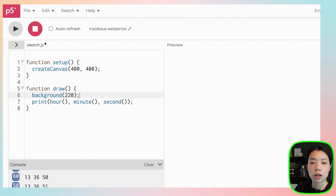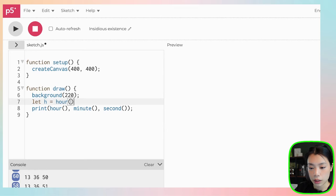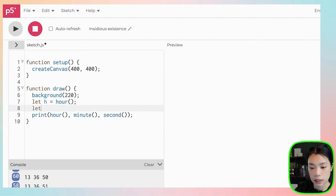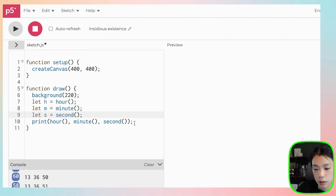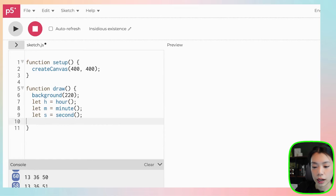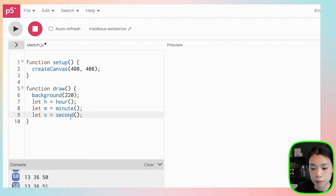Within the draw function, I'm going to create three variables: let h equals hour, let m equals minute, and let s equals second. Now these variables contain the values of hour, minute, and second of the actual time.